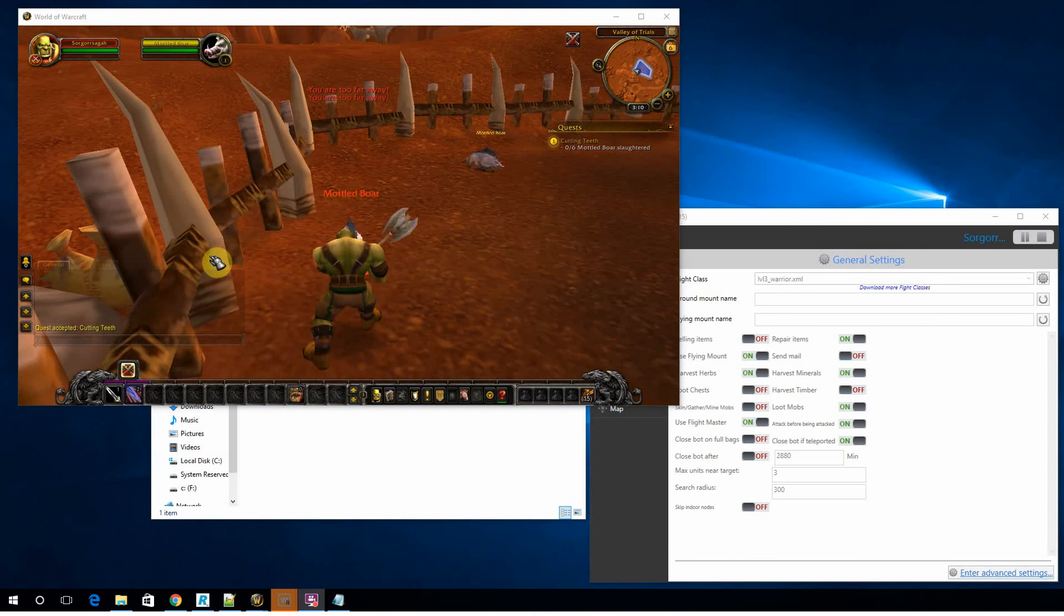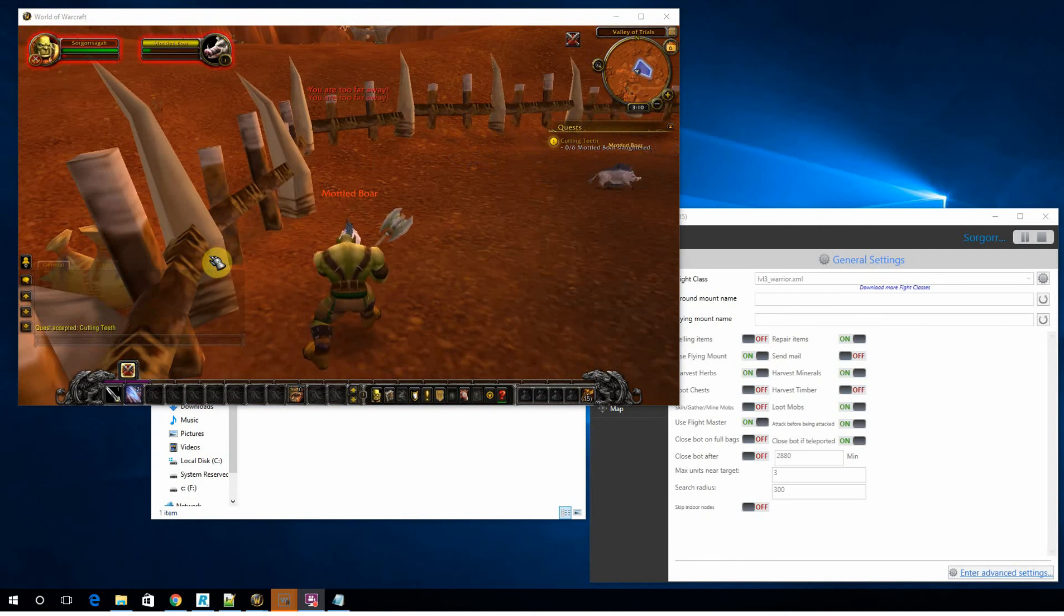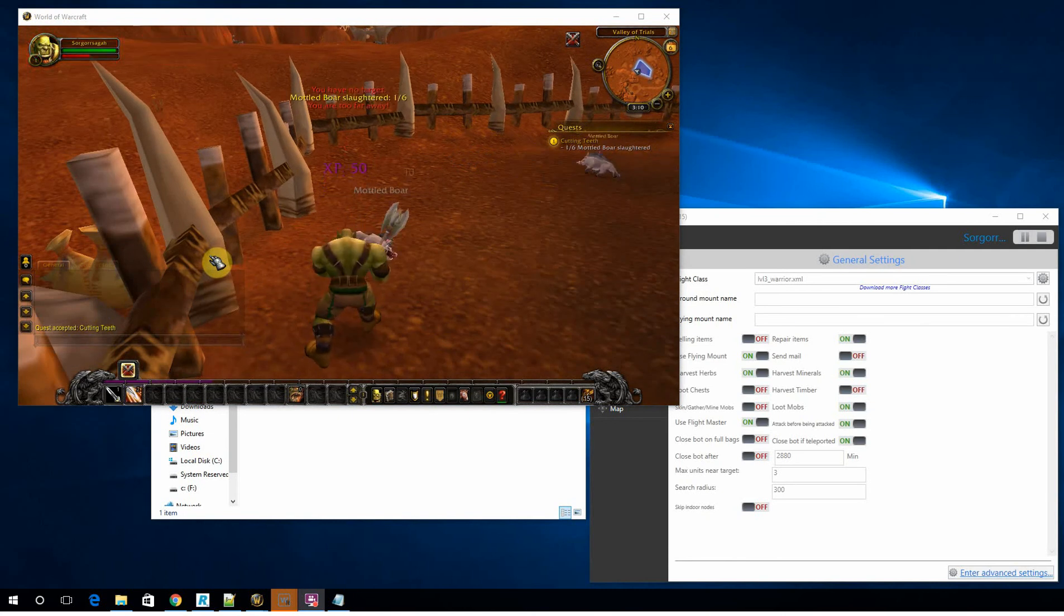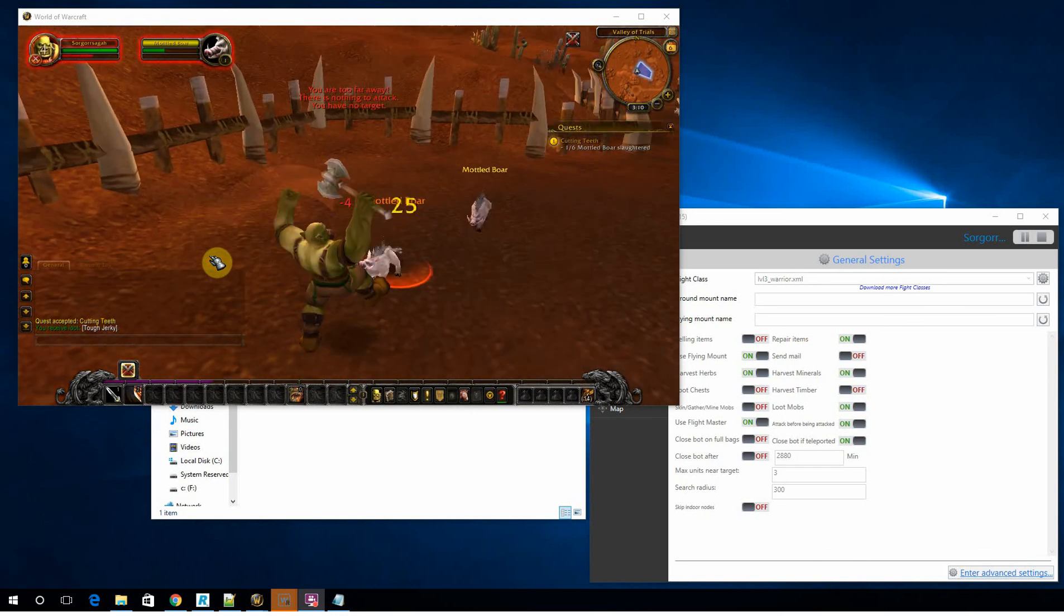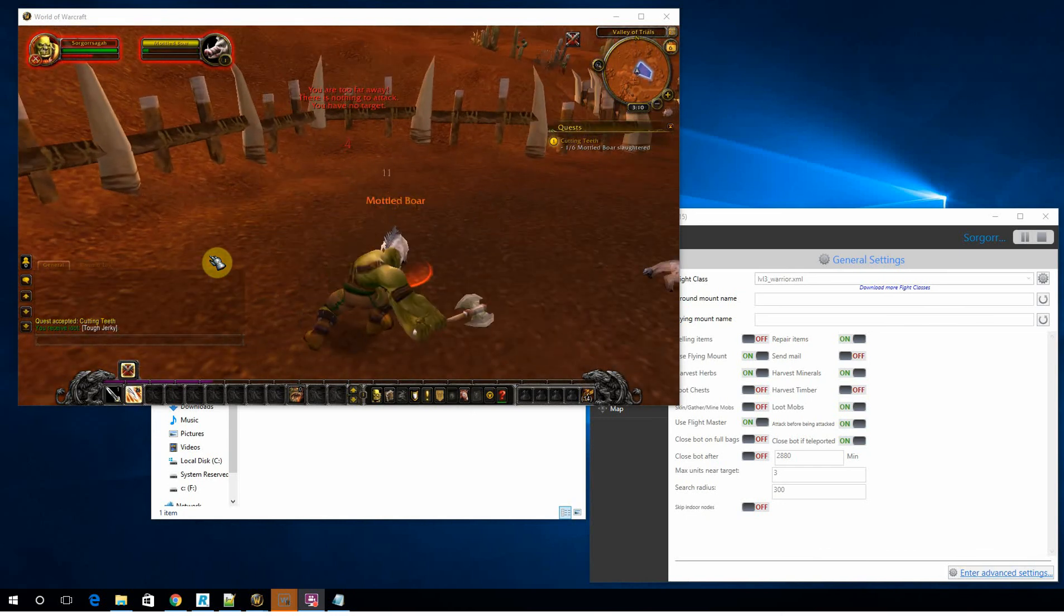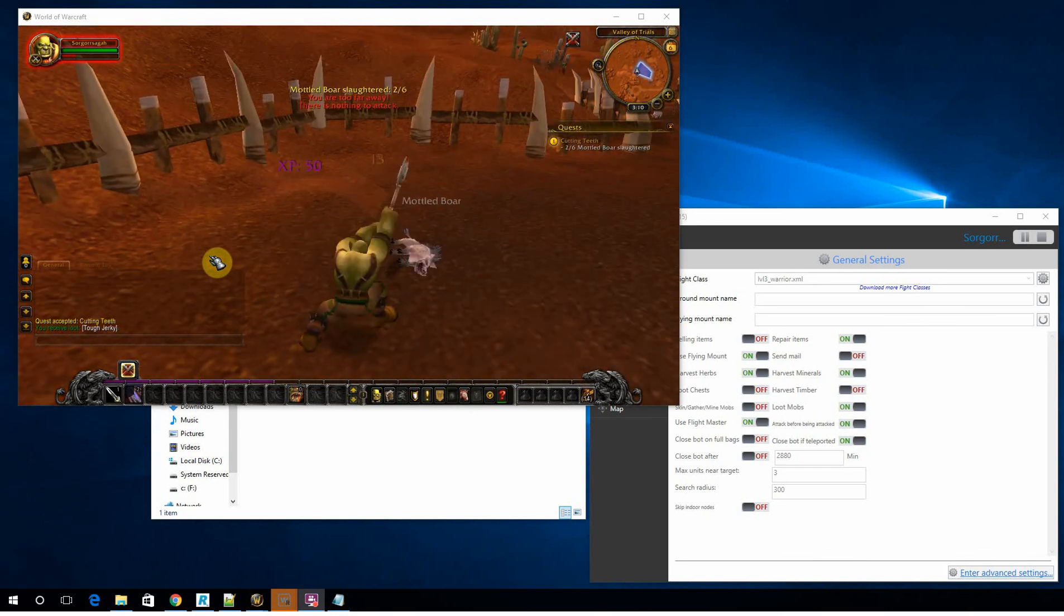And now we can see the bot is now just going to go out to those predefined hotspots we defined. And he's going to go out and start hacking on some boars.